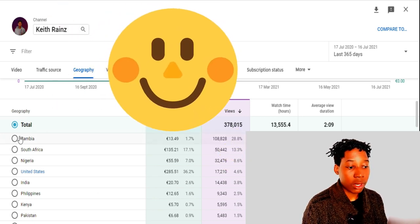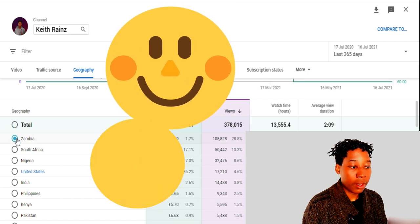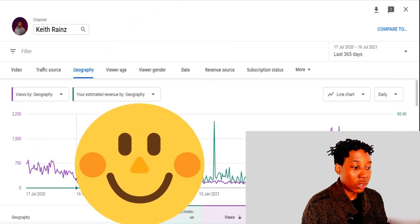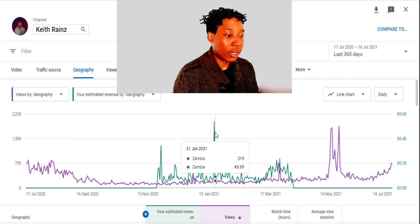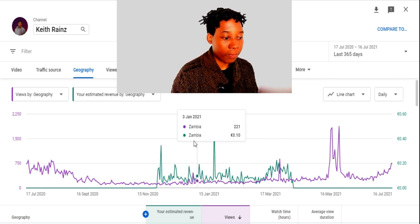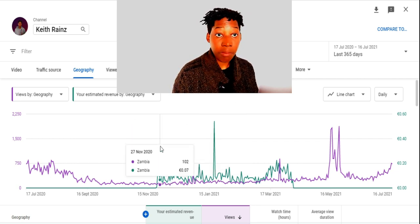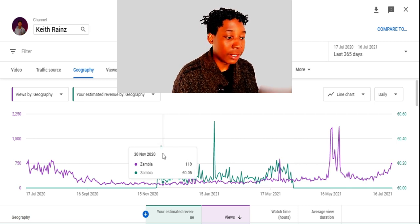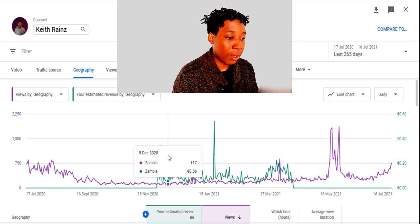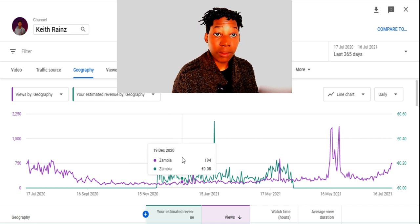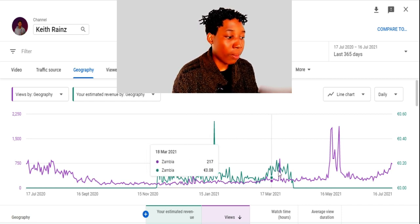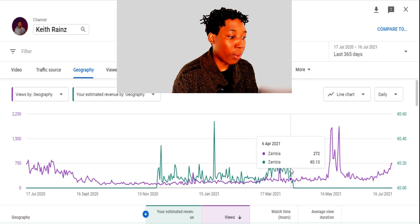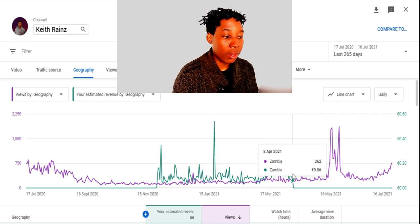I'm going to click on Zambia. This other color you're seeing is how much I've made from Zambia. When I first got started, people in Zambia were able to see ads on my videos, and I did make some money — from December through January up to April, I was still making money from ads.